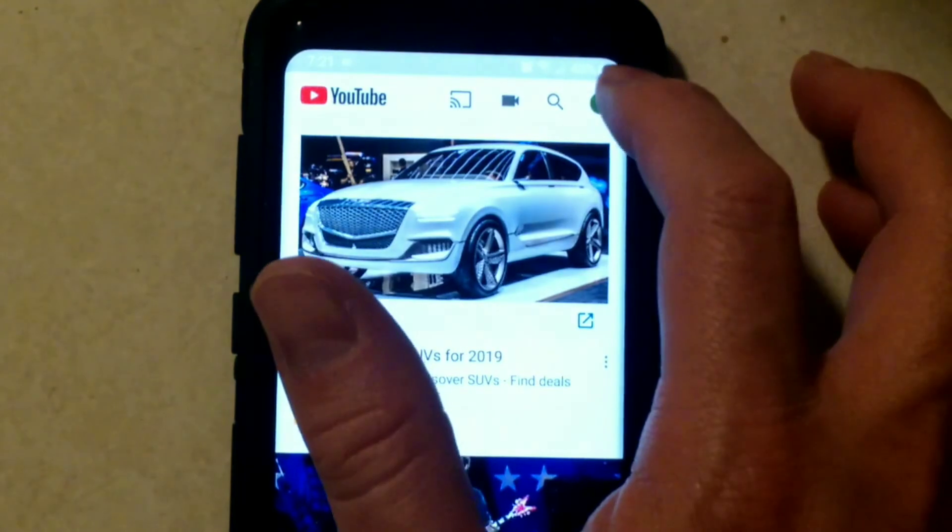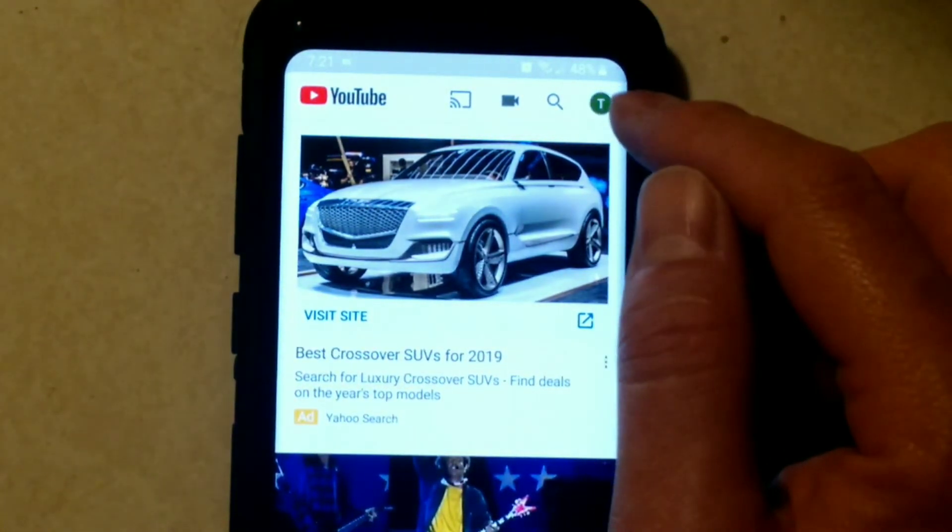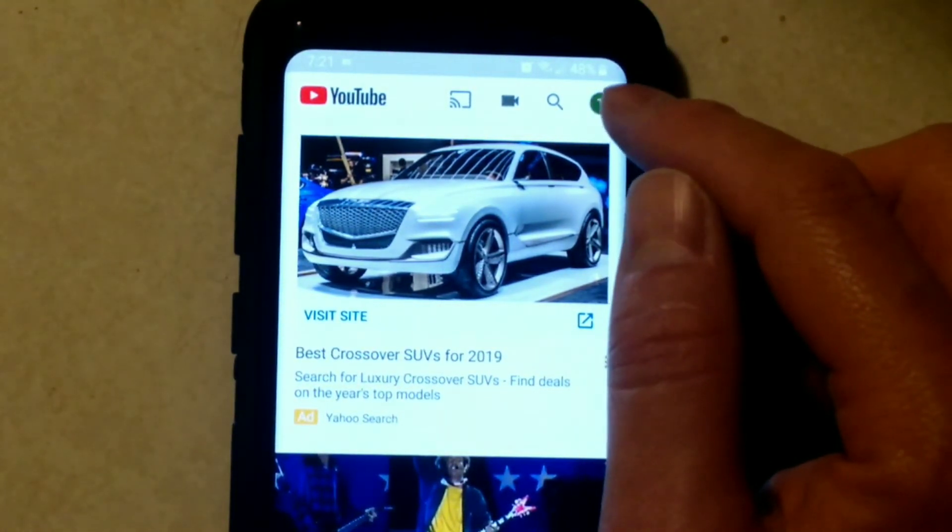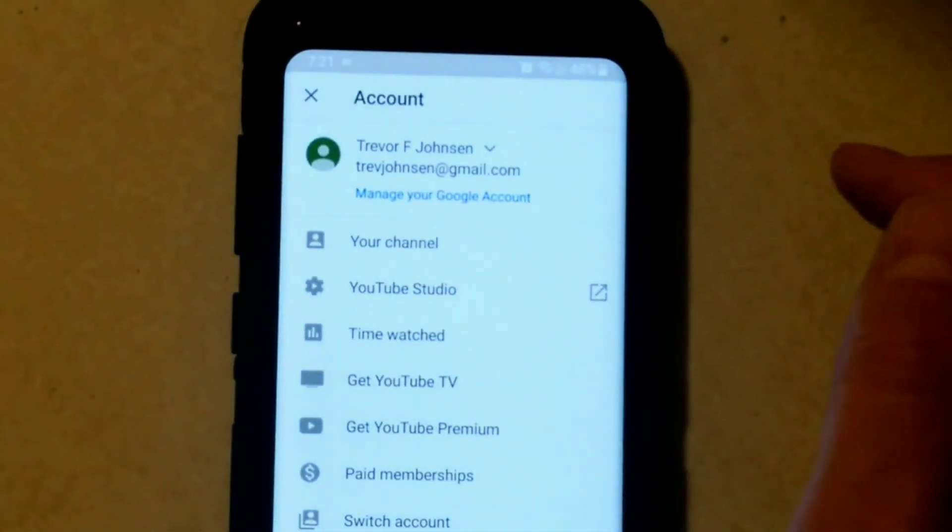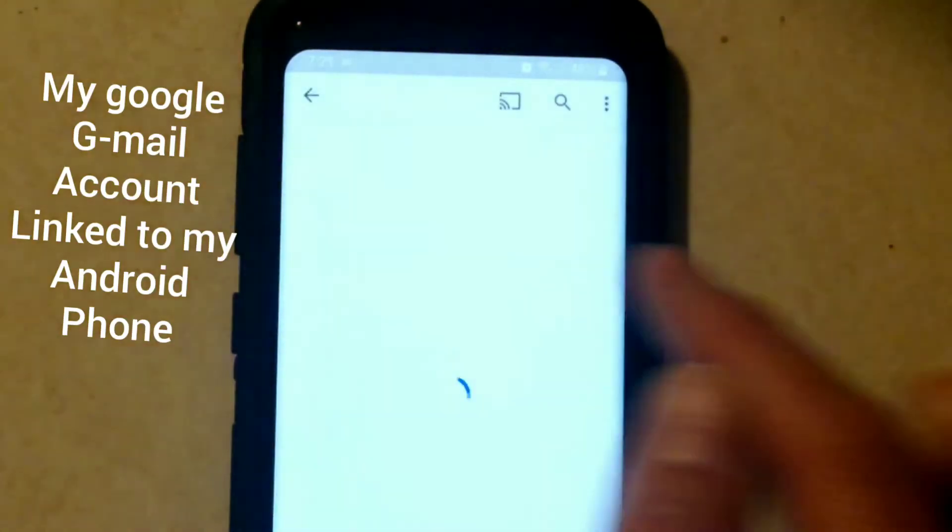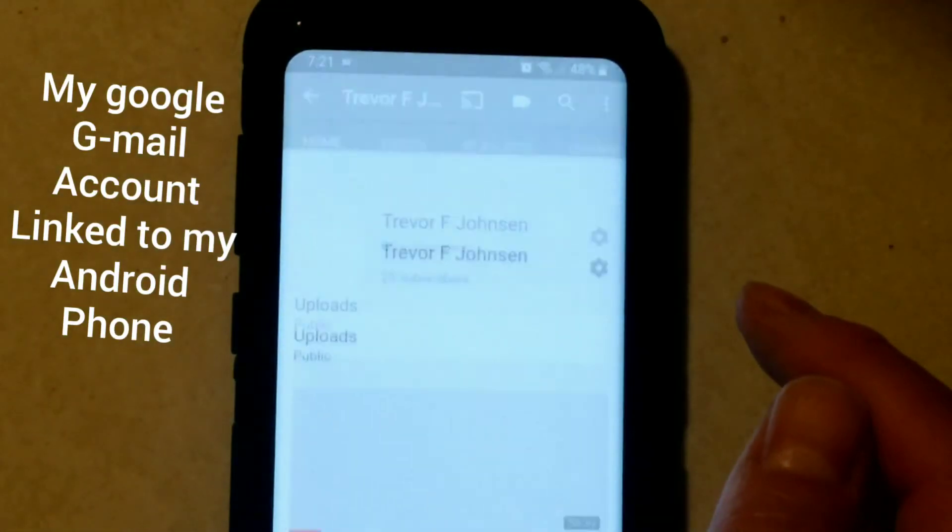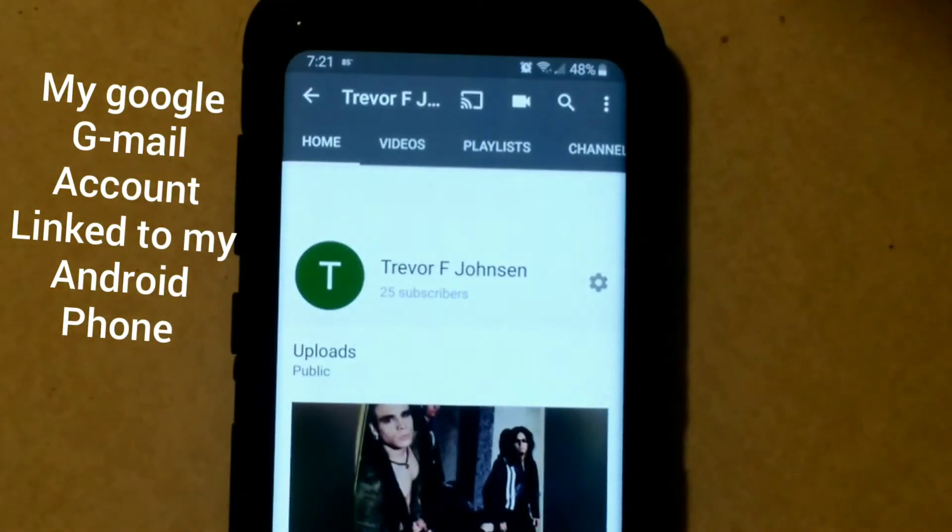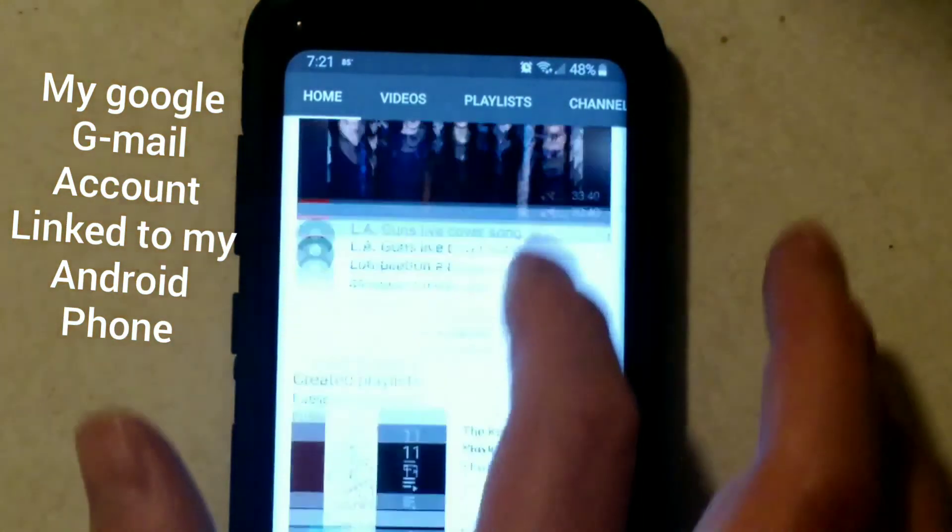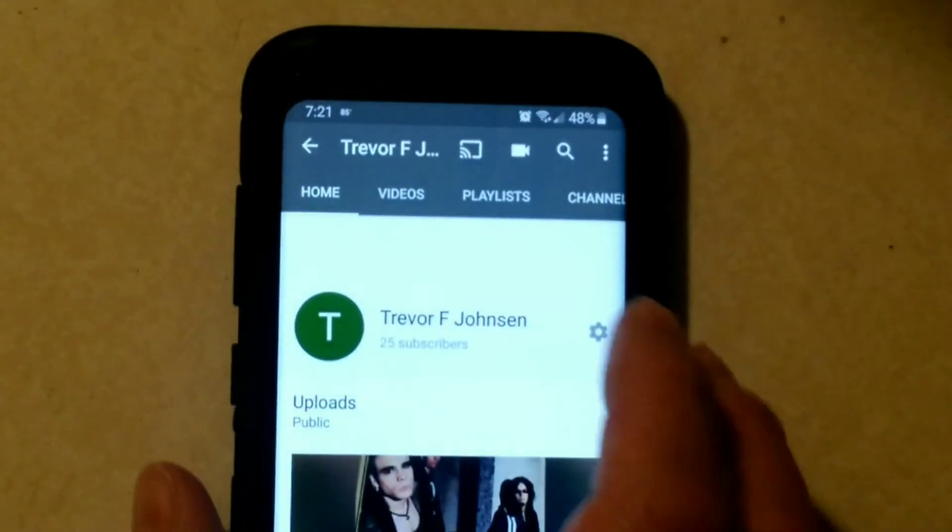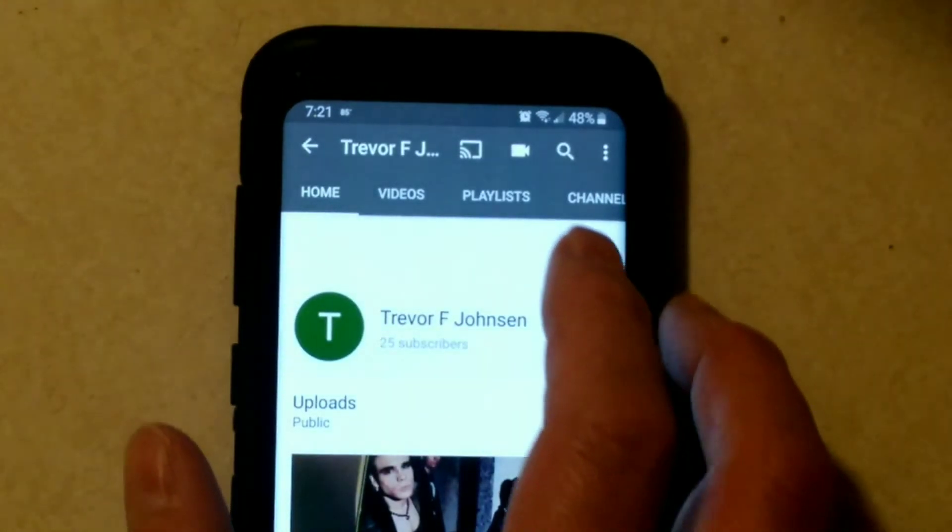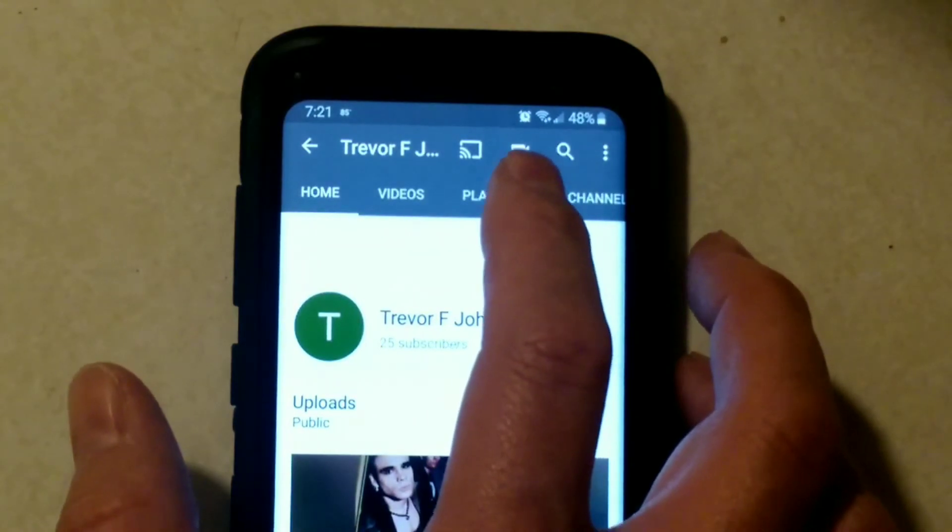If your phone has the YouTube app, you just open the YouTube app. This would be under your personal account, which isn't the best thing you want to do. But if you go to your channel, now what I have is a bunch of rock and roll videos that I've uploaded here.